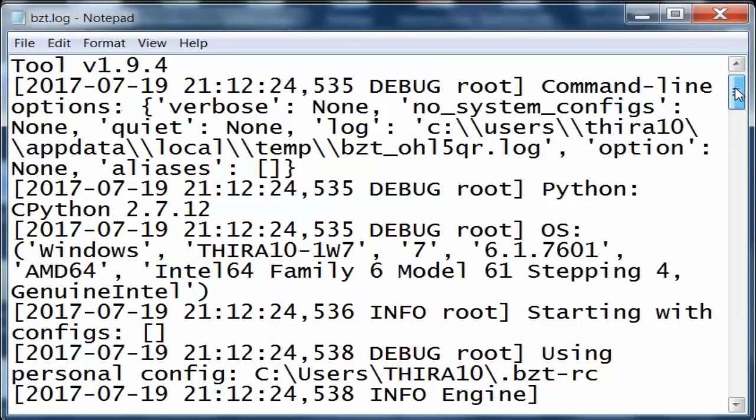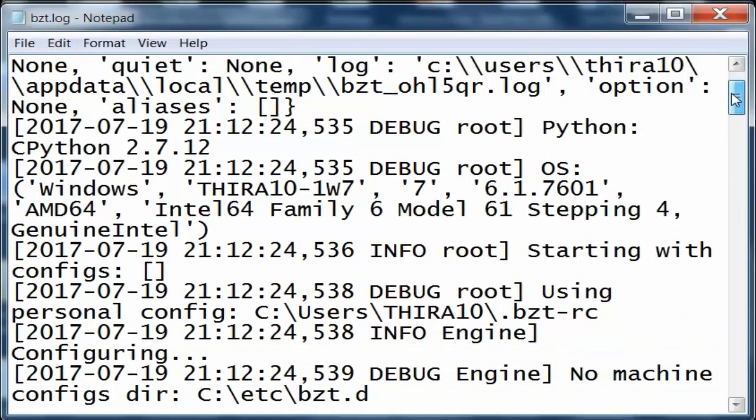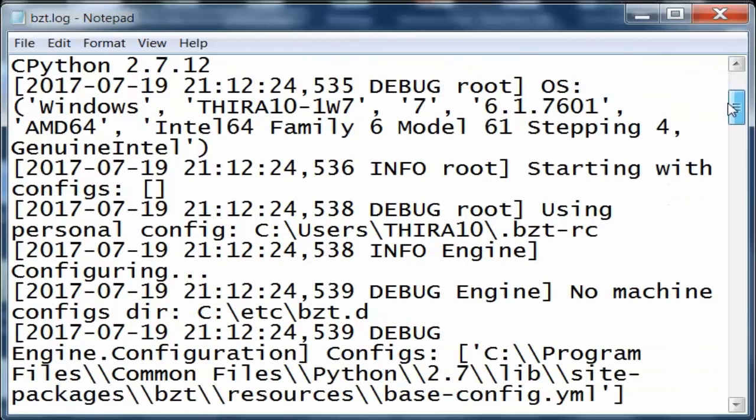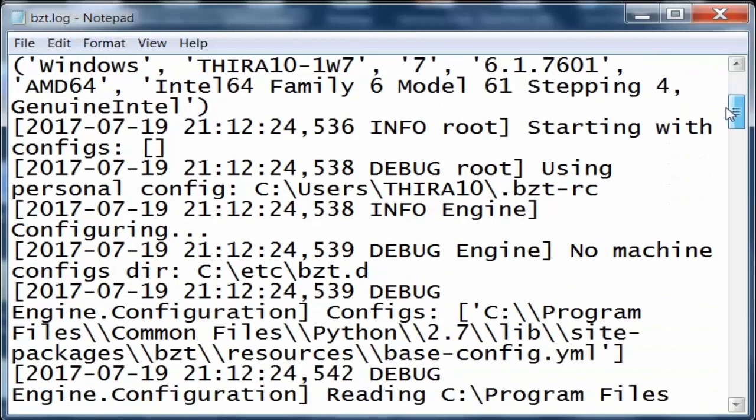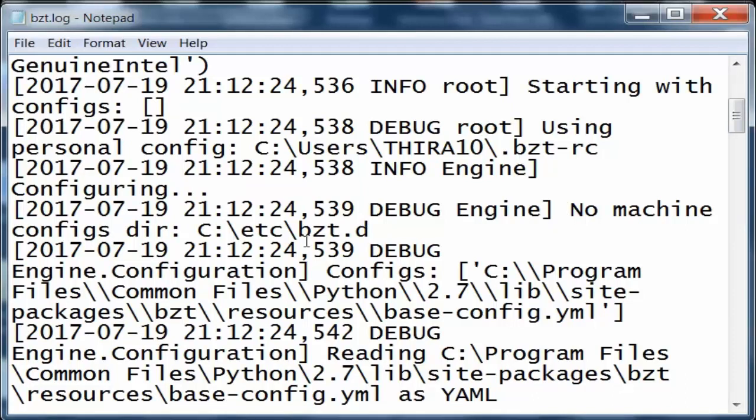You can see there is no configuration file that we have mapped, and it looks into various information. It shows there is no machine configuration directory, meaning it looks for those files where the configuration is mapped, the default configuration.